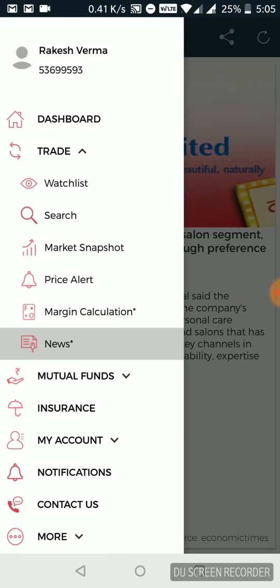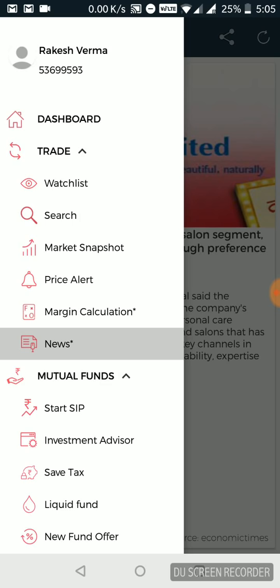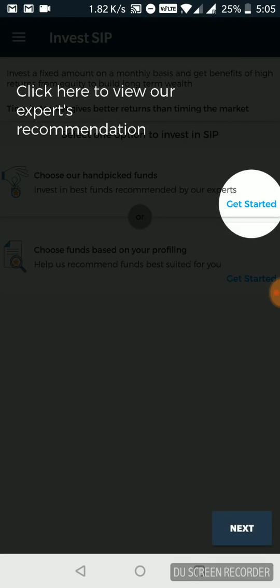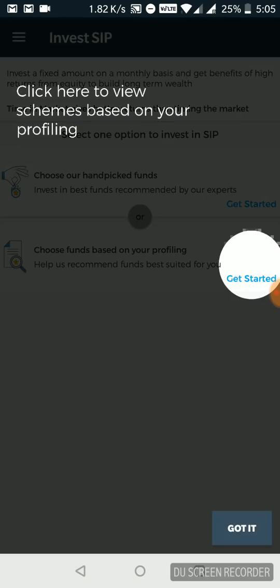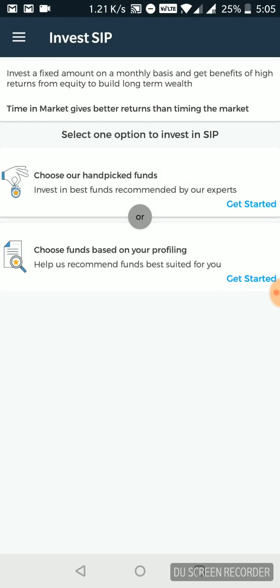This is all about trading. Now if I want to trade the stock market, I've got all covered within this application. Let's say I want to invest in mutual funds. Now mutual funds is also pretty exhaustive here. They give you some sort of pointers. Now there are two options.